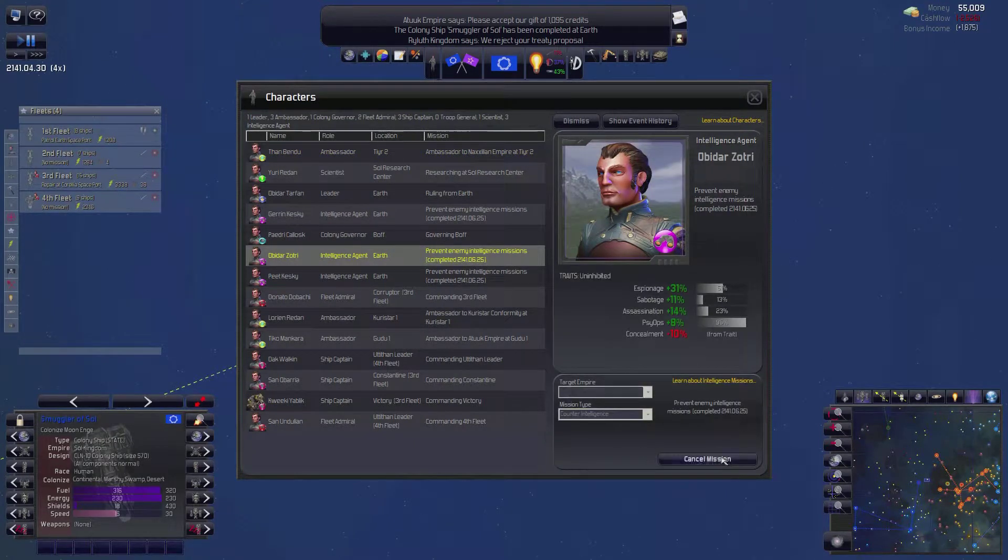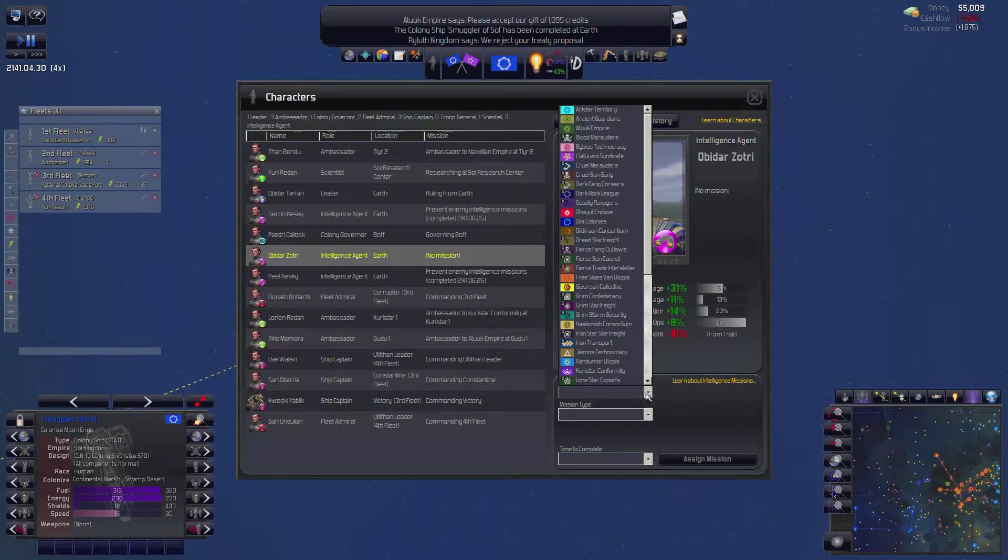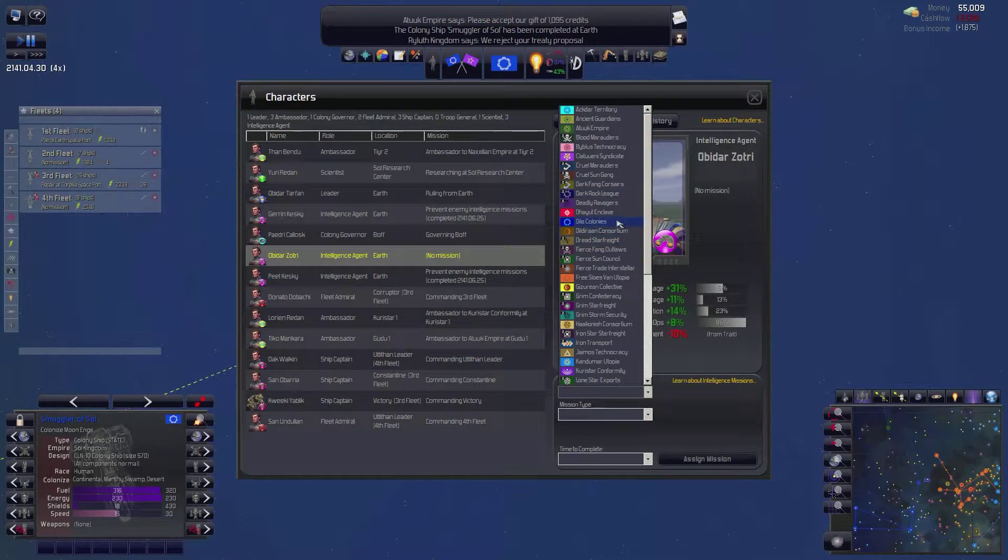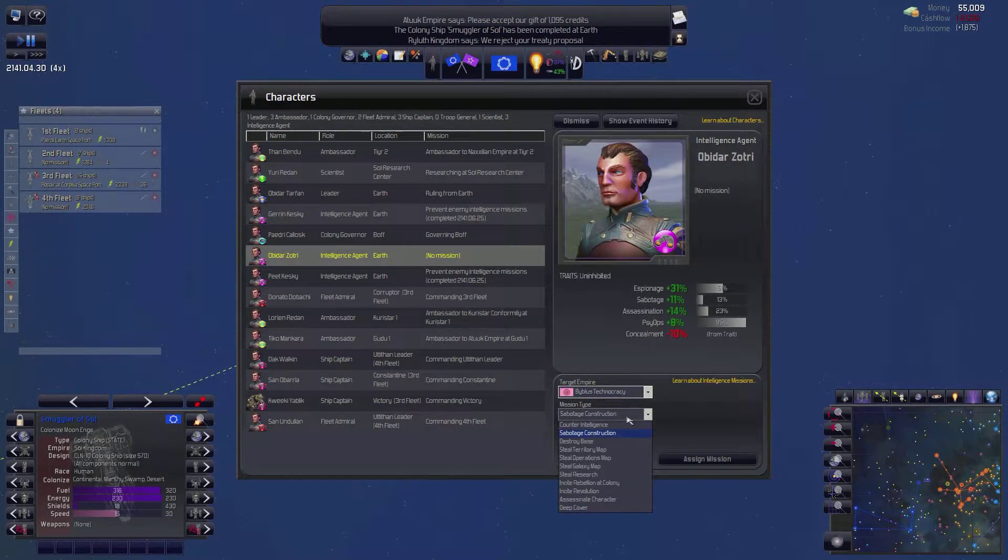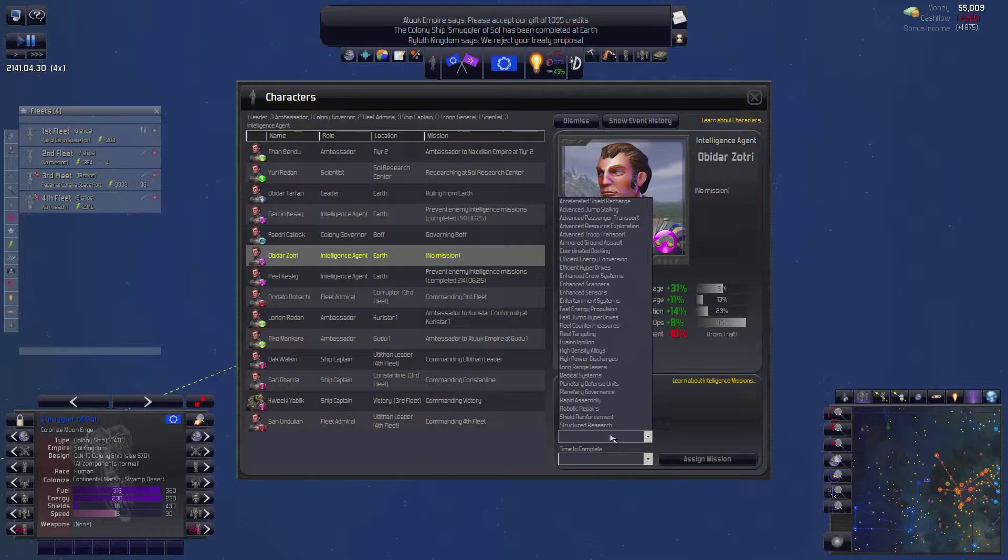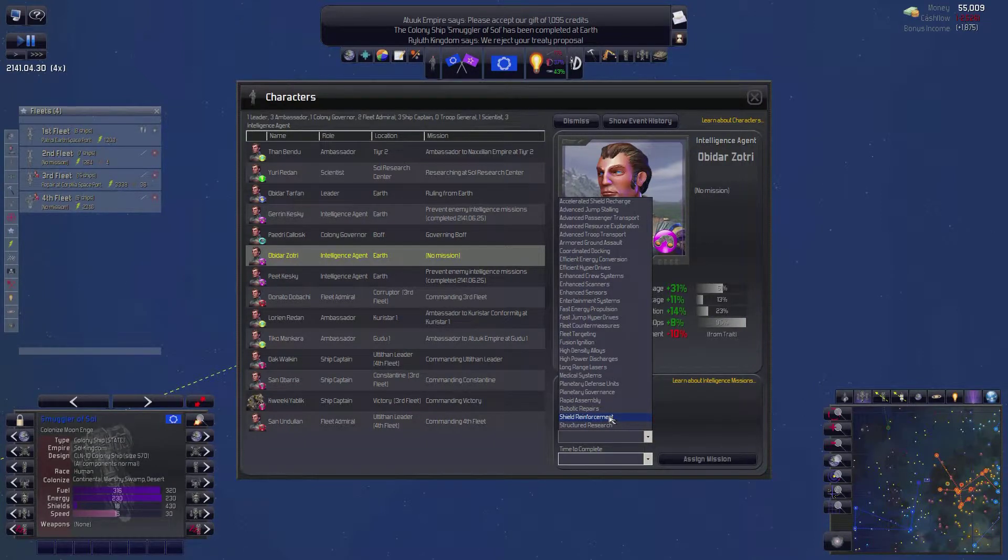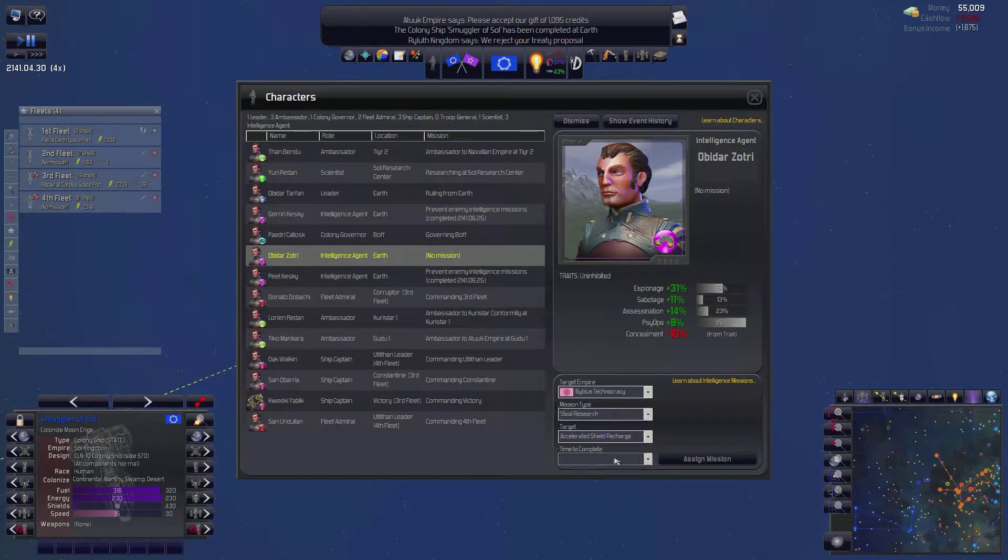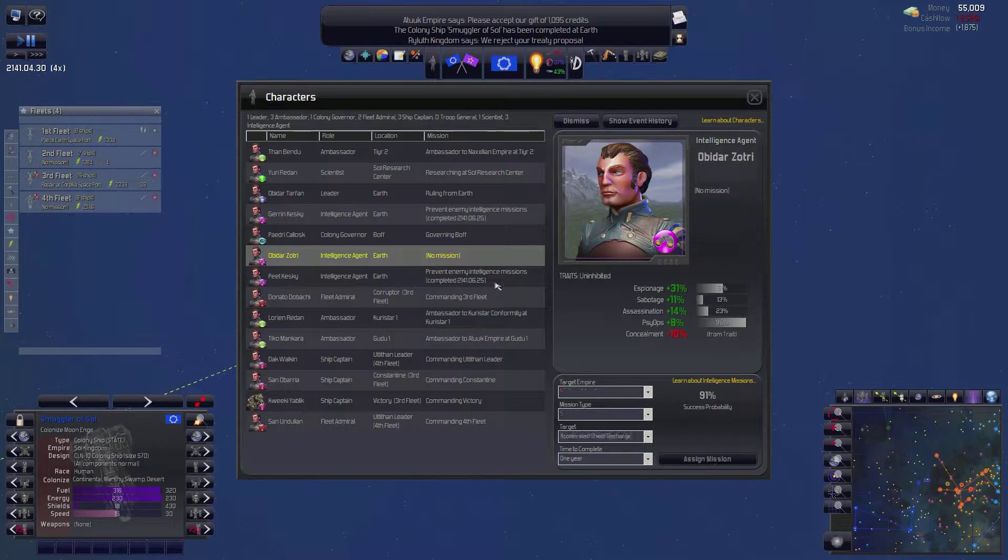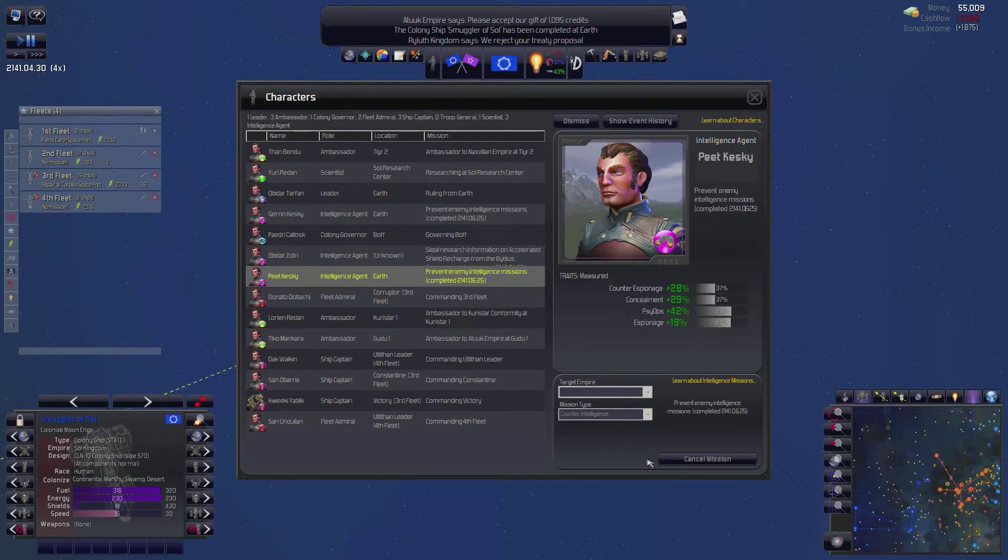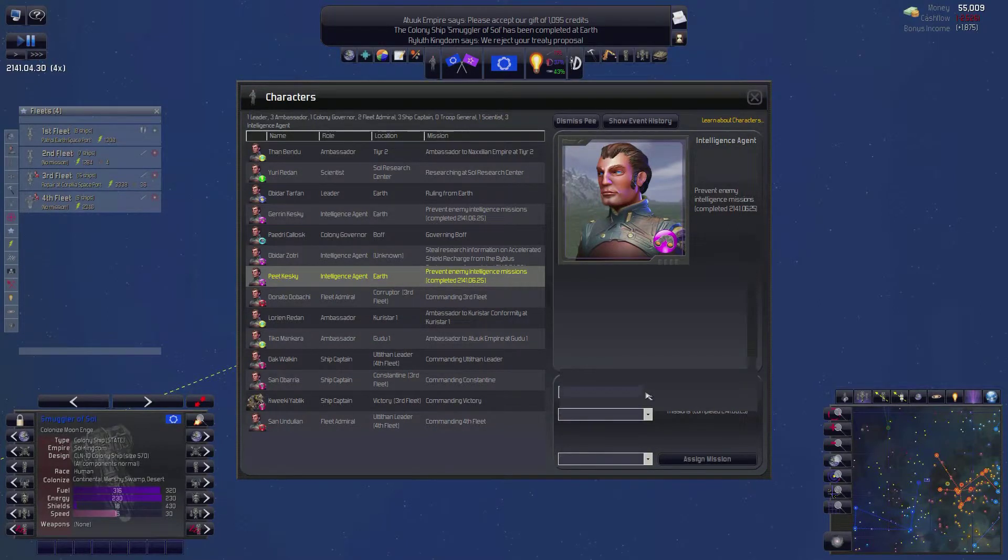But not a major priority. So let us go back to seeing what we can steal. We'll start with you. We sort of are picking on the same people. Basically, the morons. Oh, there's a technocracy. Can we steal from you? Holy crap, do you have a lot of stuff. I wanted to steal something. Not shield reinforcement, I don't think. Accelerated shield recharge, I believe it was. One year, 91%. Good, you do that.